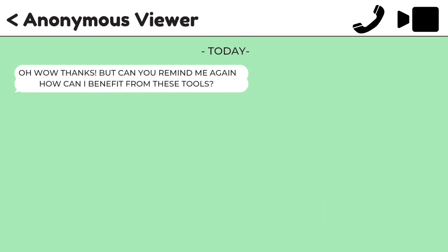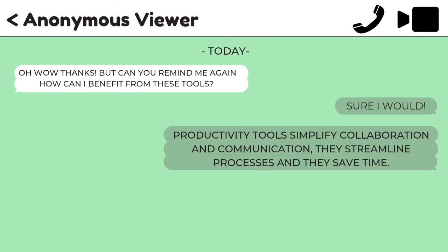What are the importance of productivity tools in our daily life? Productivity tools simplify collaboration and communication. They streamline processes and they save time. They ensure that workloads are allocated fairly. When used effectively, they just make it easier for people to do their jobs.